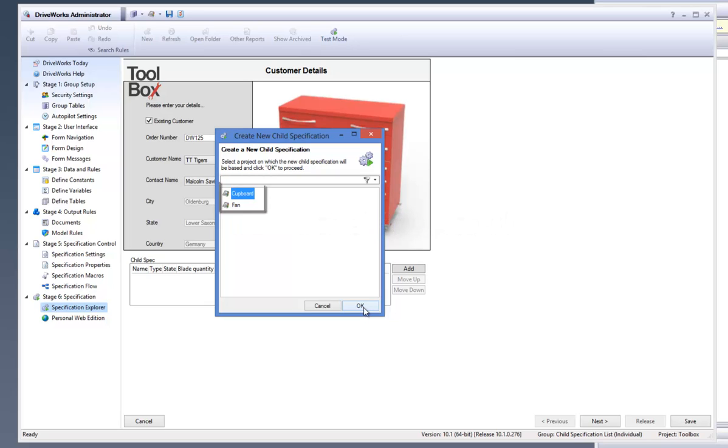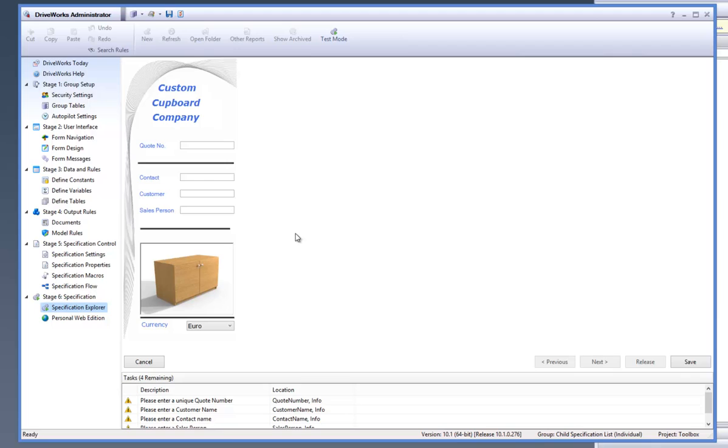You are now presented with two projects to select from, both of them being the projects that we added to the Child Specification Editor earlier. Select the cupboard project and click on OK to open up this project as a Child Specification within the Toolbox project.